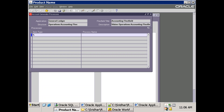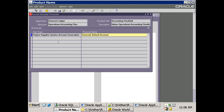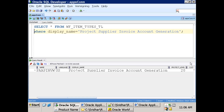The item type for the invoice account generator — just search with 'invoice'. The name of the workflow is 'Project Supplier Invoice Account Generator' and the default process name which gets called is 'Generate Default Account'. There are a couple of ways to do this customization, but the best and ideal way developers use is to simply copy the seeded process, rename it, and do the customization. This is the item type name and this is the process display name.